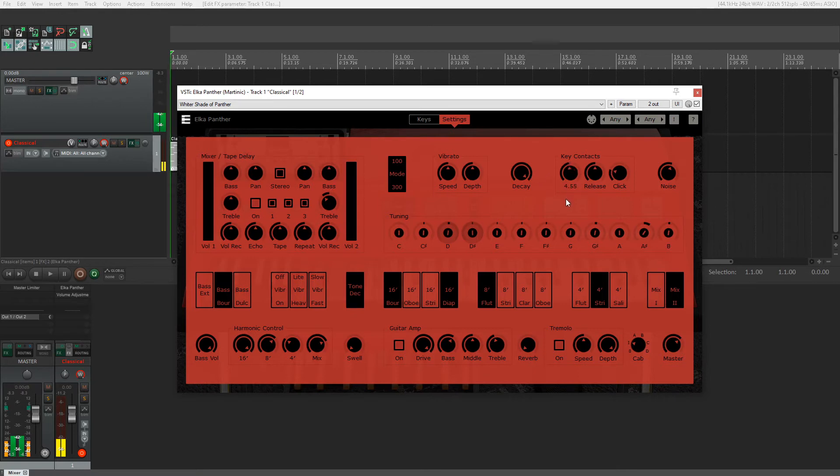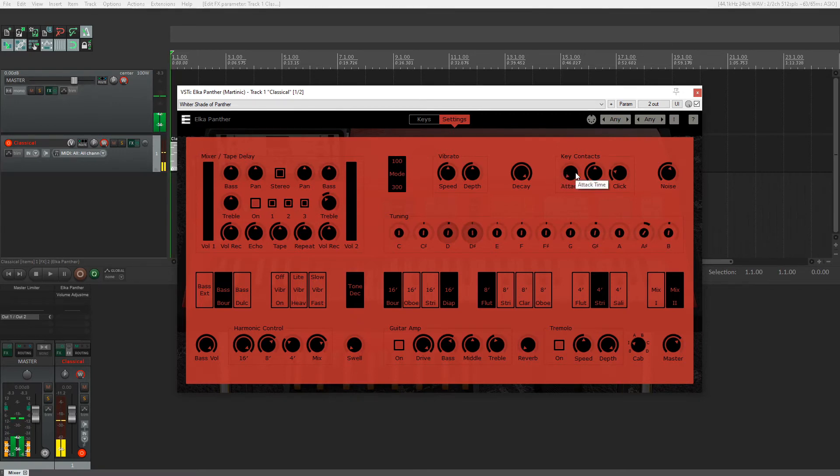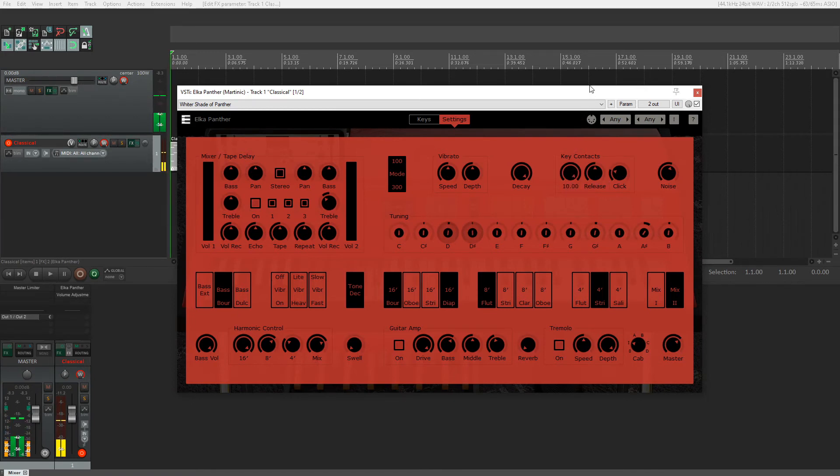Now you can control the attack, release, and click of that. Let's use the attack to bring the delay or key contacts closer to the actual sound. Now you can't even hear it. But as we move the attack, you can hear the two separate.